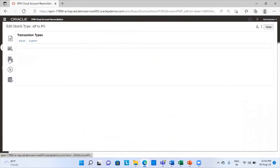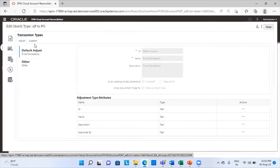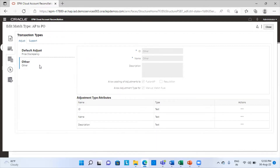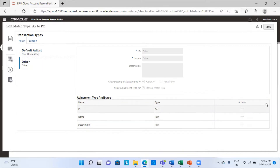The next tab is the transaction types. These are the two transaction types that have been provided — basically the headings under which I am going to account for the difference between the two data sources. One difference is assumed to be due to price discrepancy, and the other category is the default 'other' category. Whatever difference does not fall under the previous category will fall under the default other category. The adjustment type attributes are by default ID, name, and description — I can add other attributes from global attributes as well.